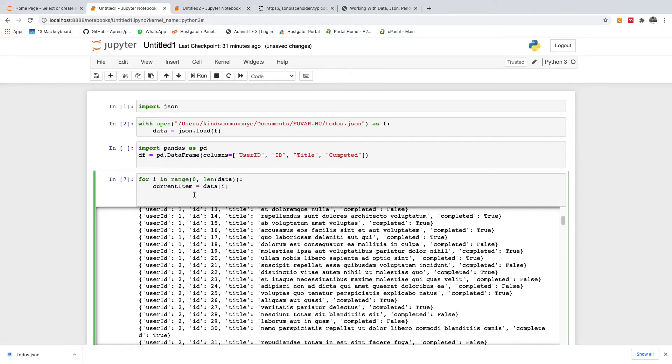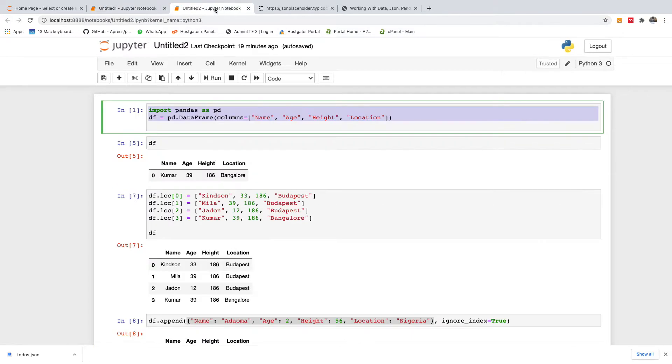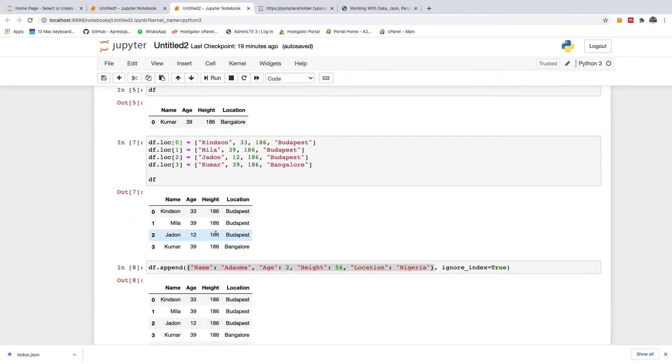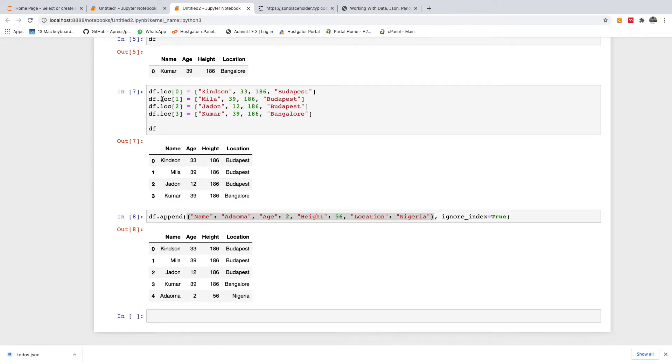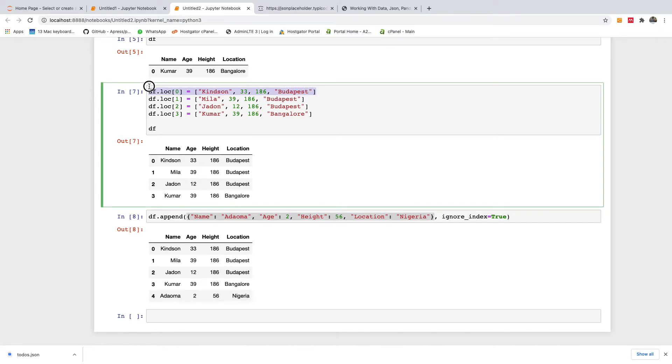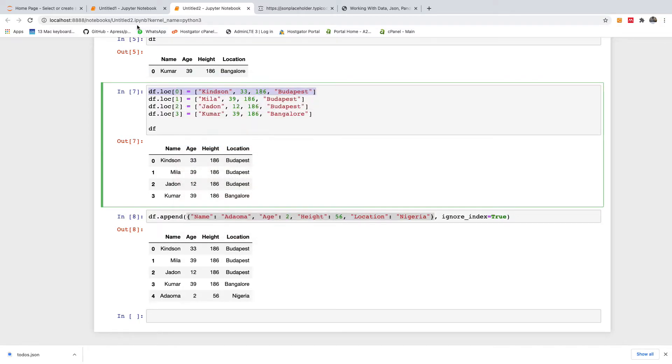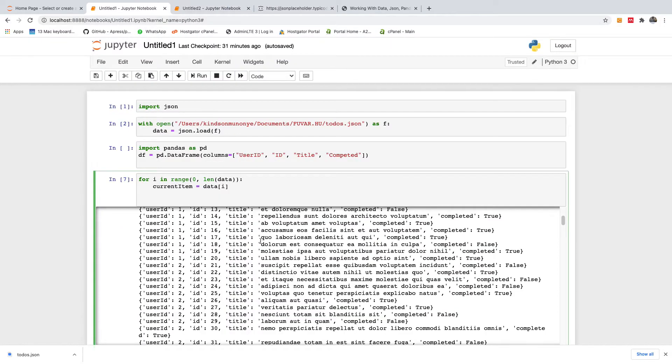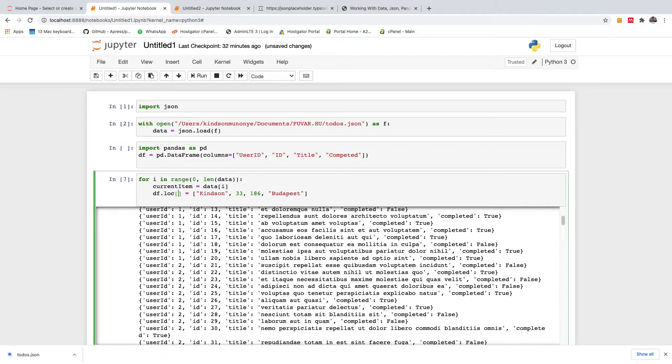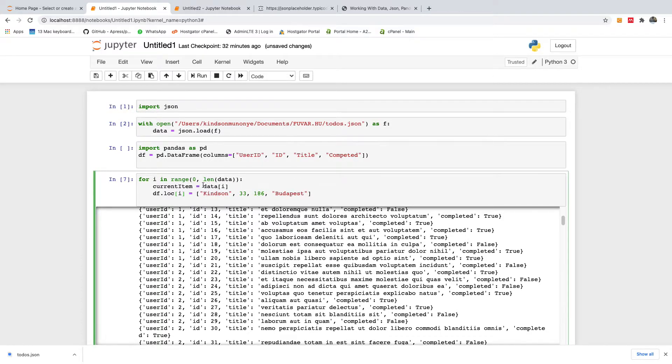Alright, so now we want to add a row to the data frame for each iteration. So instead of using the lock, we can actually use the lock, we can also use the append. I think we better use this. So in this case, we are going to say df.loc, and then we replace with i. So I'm going to say df.loc, we have i, is equal to